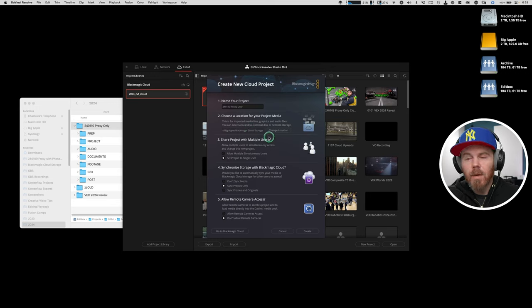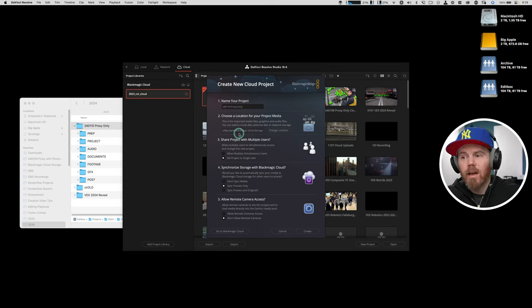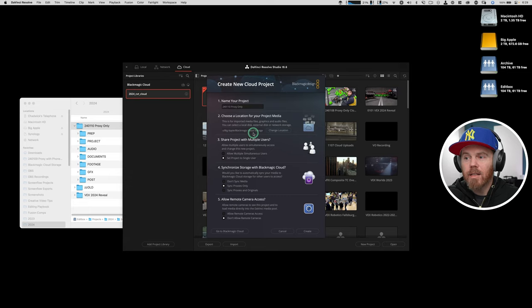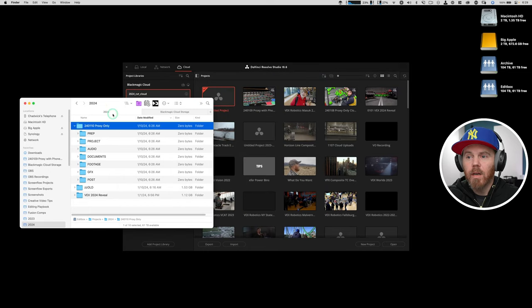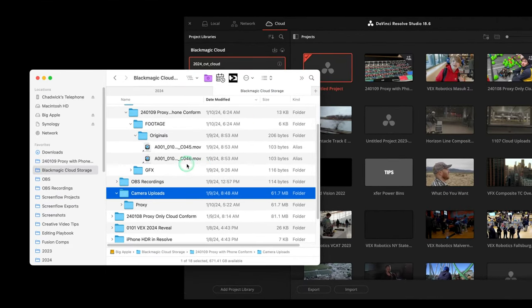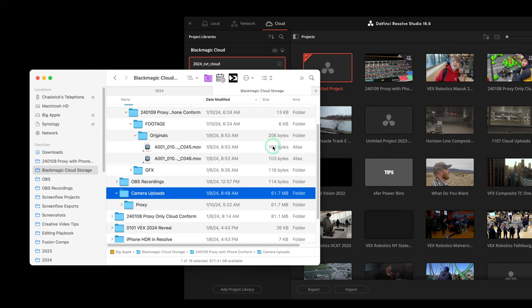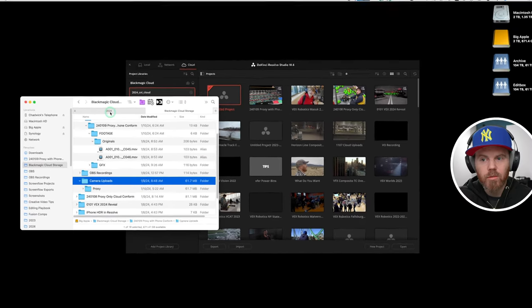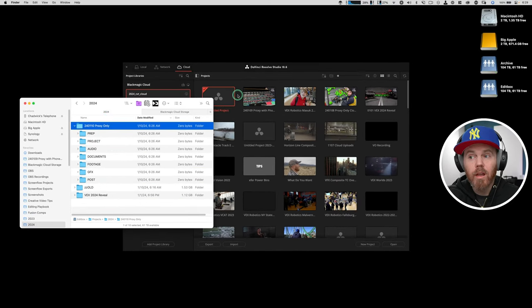You can change this location. I have this set to this big Apple drive, which is a Samsung T7. What this means is it's creating its own folder structure of aliases for stuff that is stored somewhere else on your own system. But for other people, it's actually pulling down their actual media so that you can all work seamlessly together.